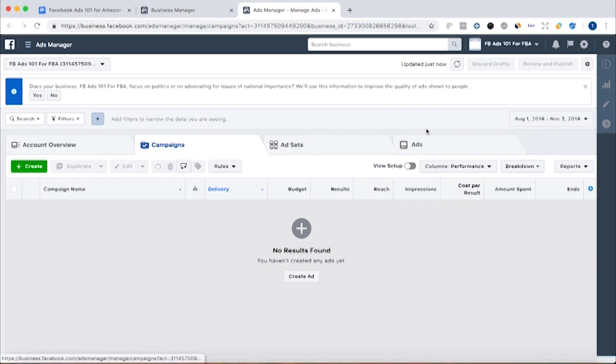And then the ads is where you're actually creating the ads with the creative and the copy to get people to buy into your offer.